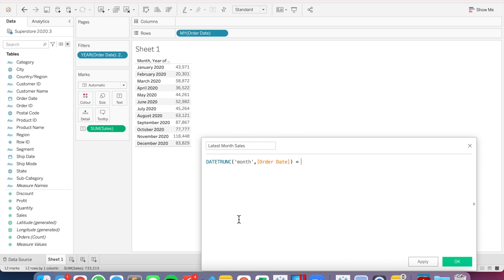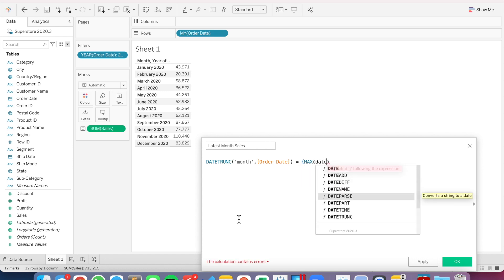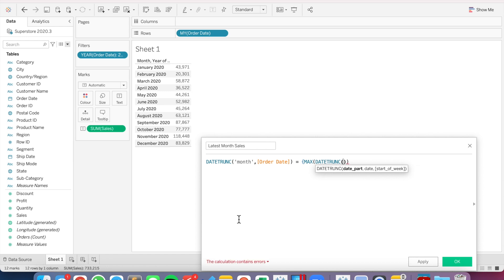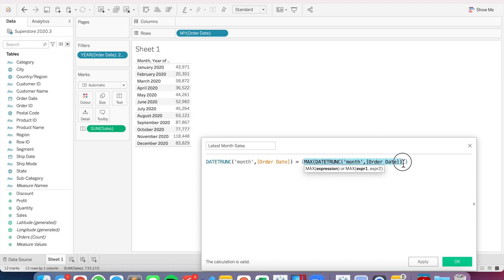So I'm going to say, is that equal to? And I'm going to use the same function, but I'm going to wrap it in a level of detail expression and the MAX function — DATETRUNC month of order date. This second part is going to say: first, bring back every month, then give me the maximum of all of those months — so December 2020 in this case — and then return that as a level of detail expression.